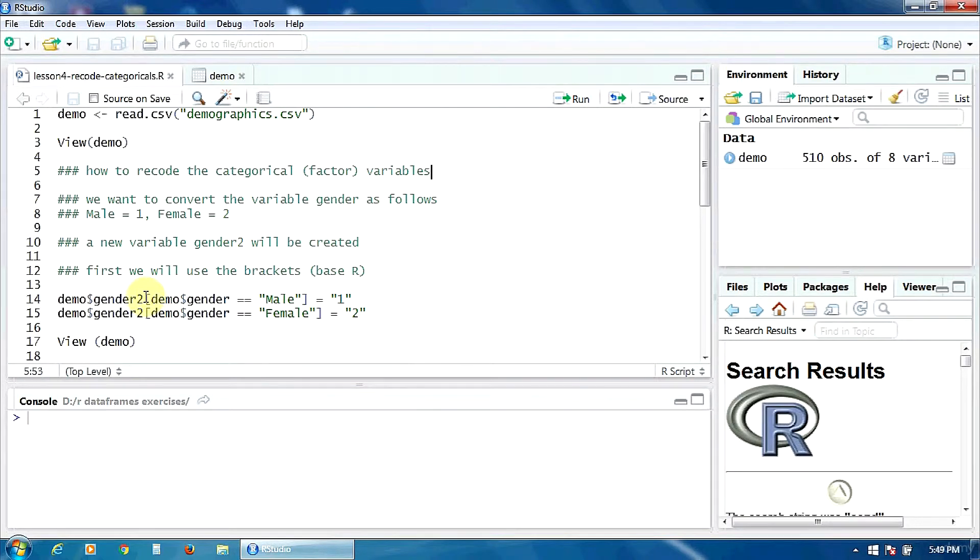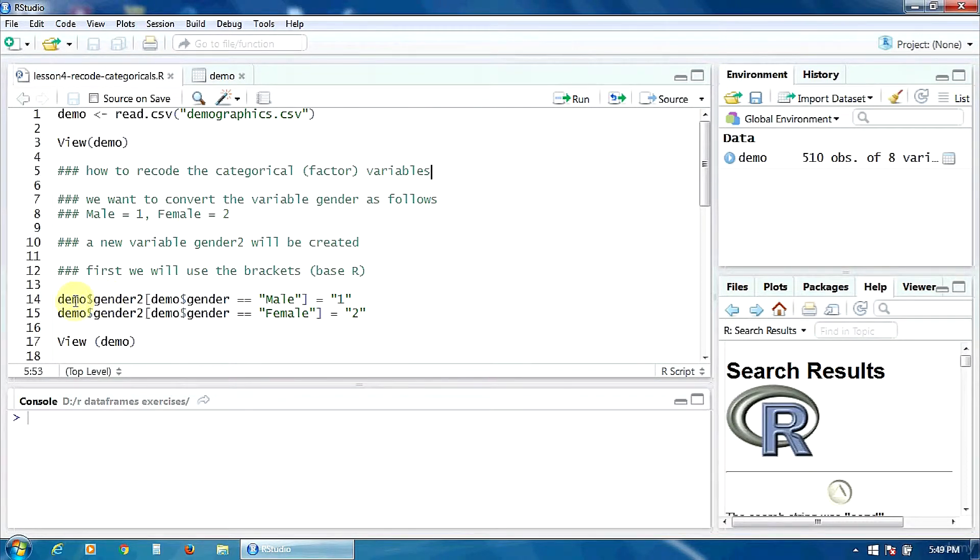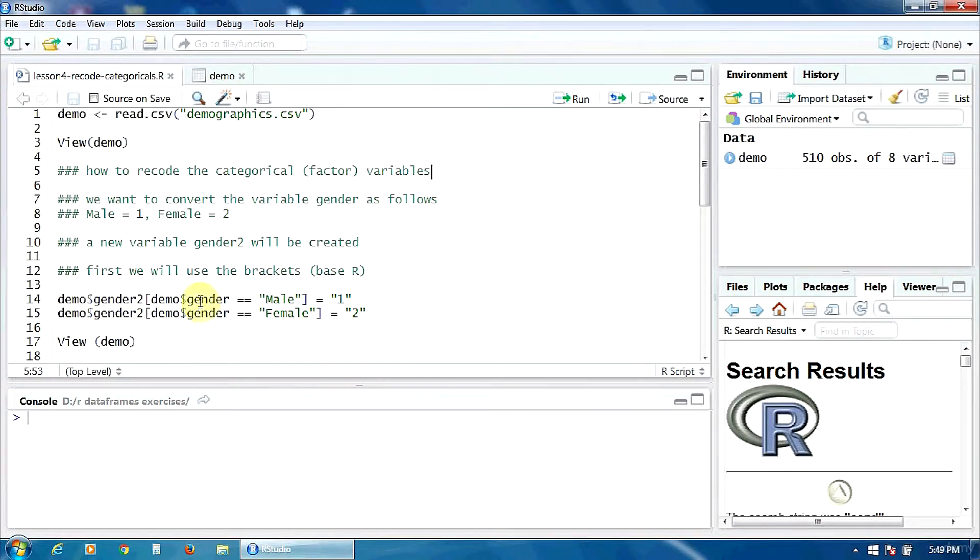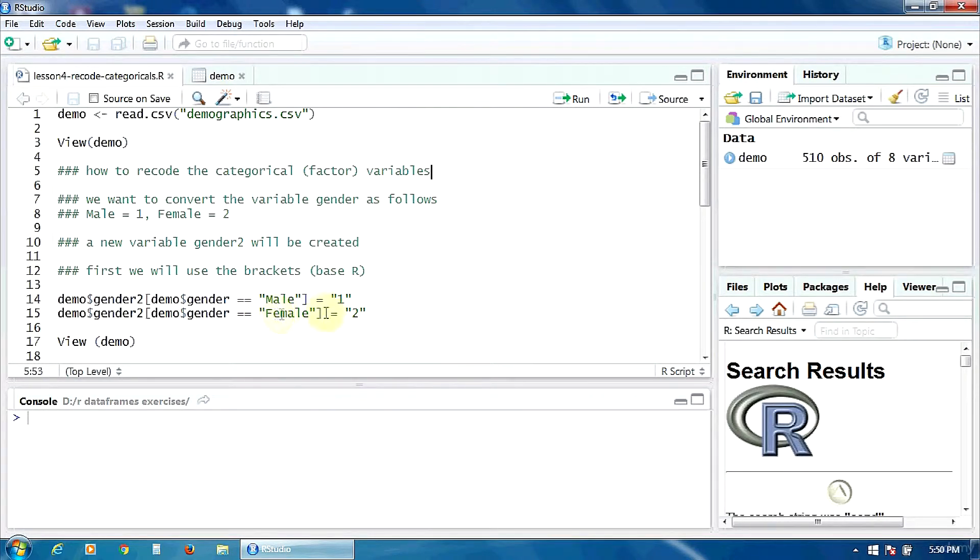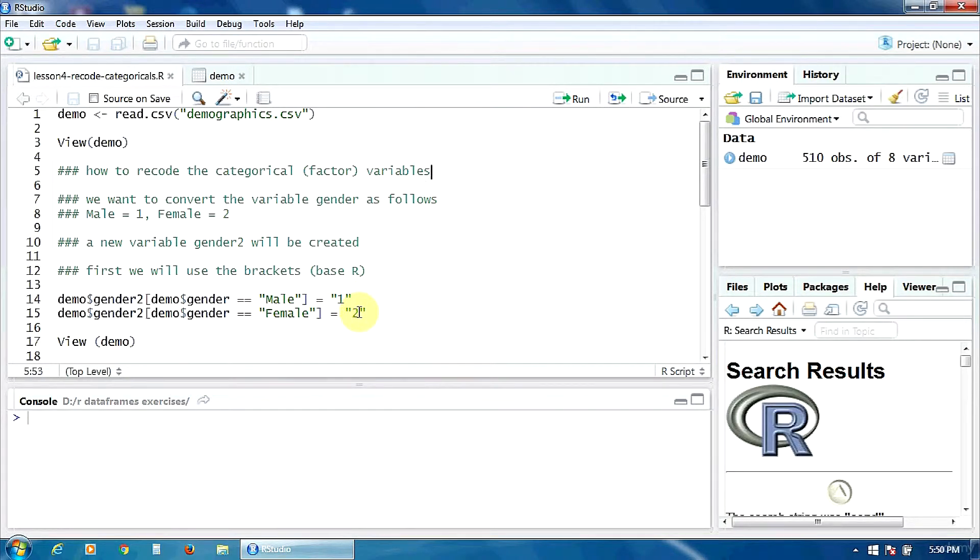How to do it? We tell the program that we want a new variable, gender2, in the data frame demo. And this new variable, gender2, will take the following values. If the old variable, gender, is male, the new value of the variable, gender2, is 1. And if the old variable, gender, is female, the value of the new variable, gender2, will be 2. You notice that I put 1 and 2 within quotation marks, because our new variable, gender2, will be a factor too.